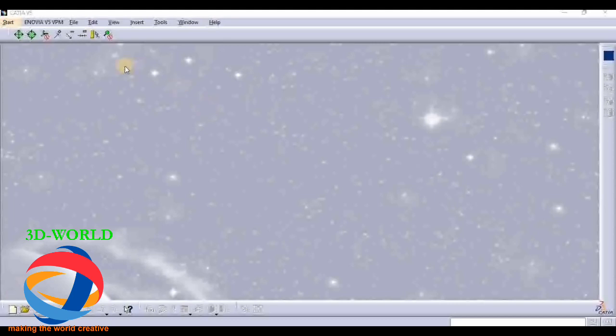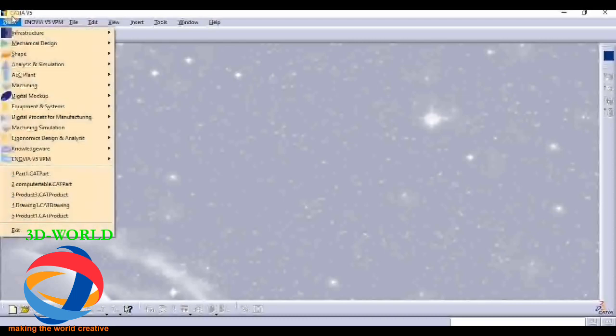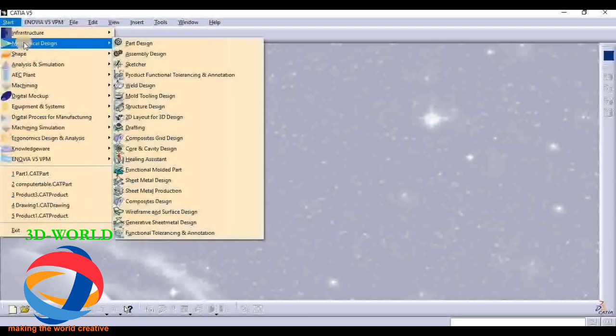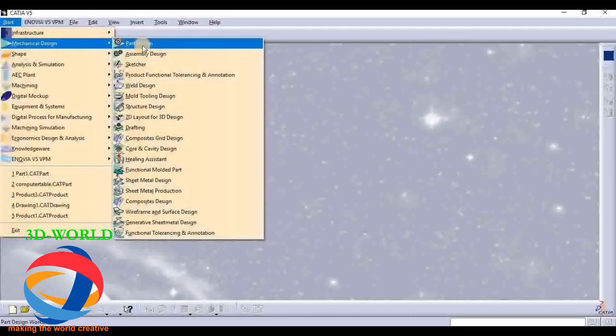First we know how to open Part Design. For opening Part Design, first go to the Start menu, click on Machine Design, and then Part Design.